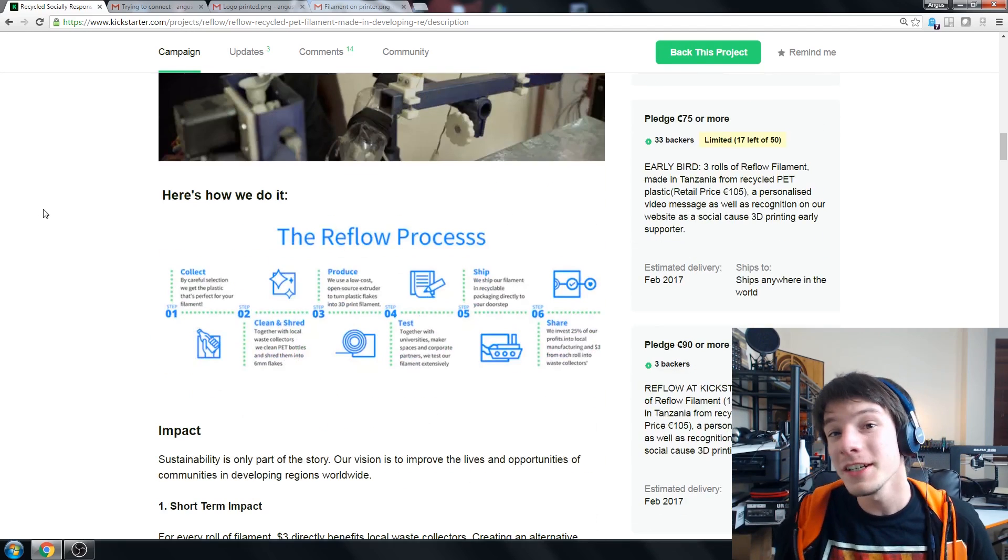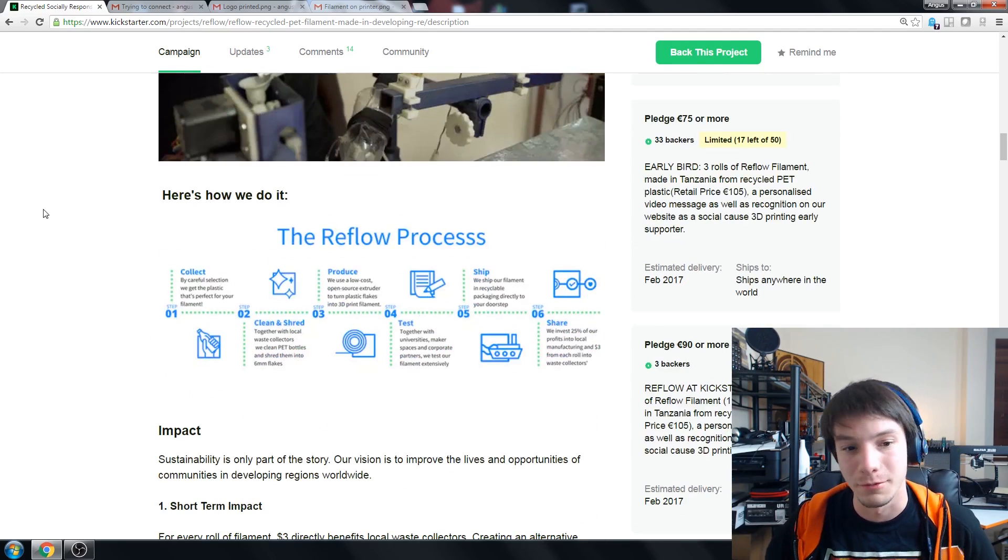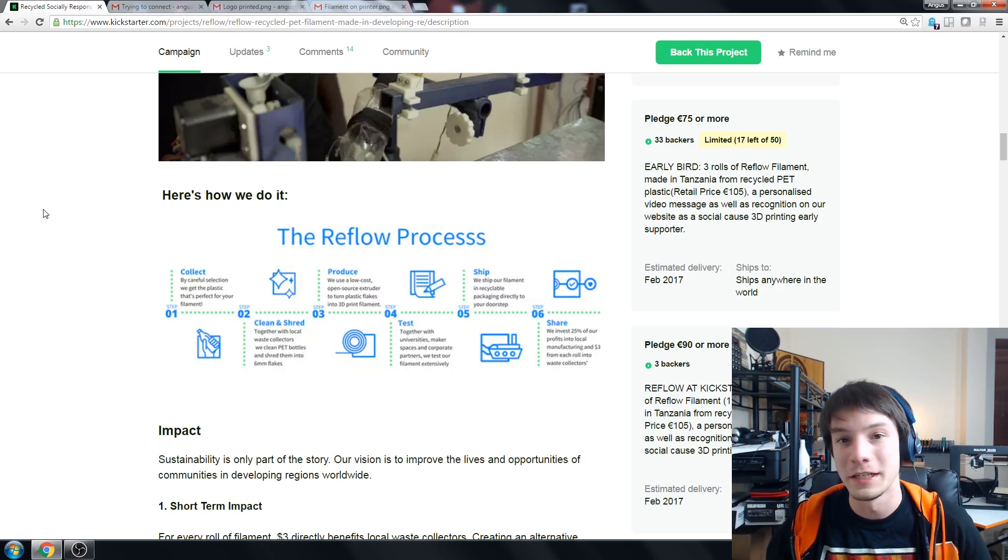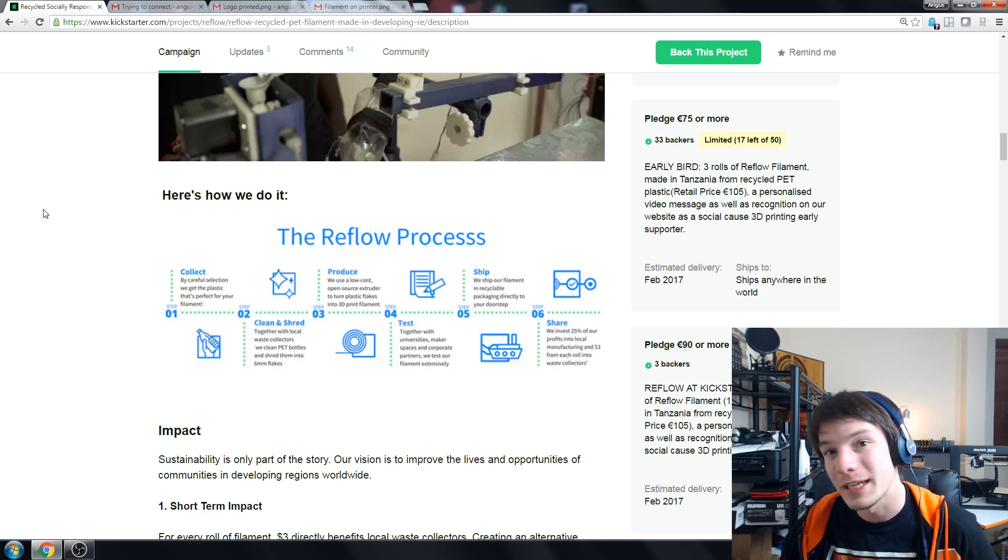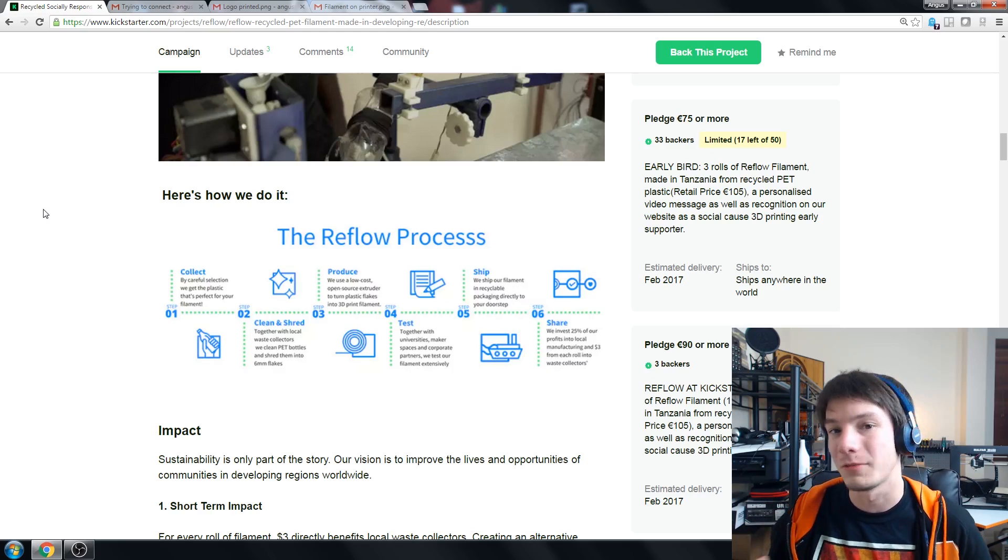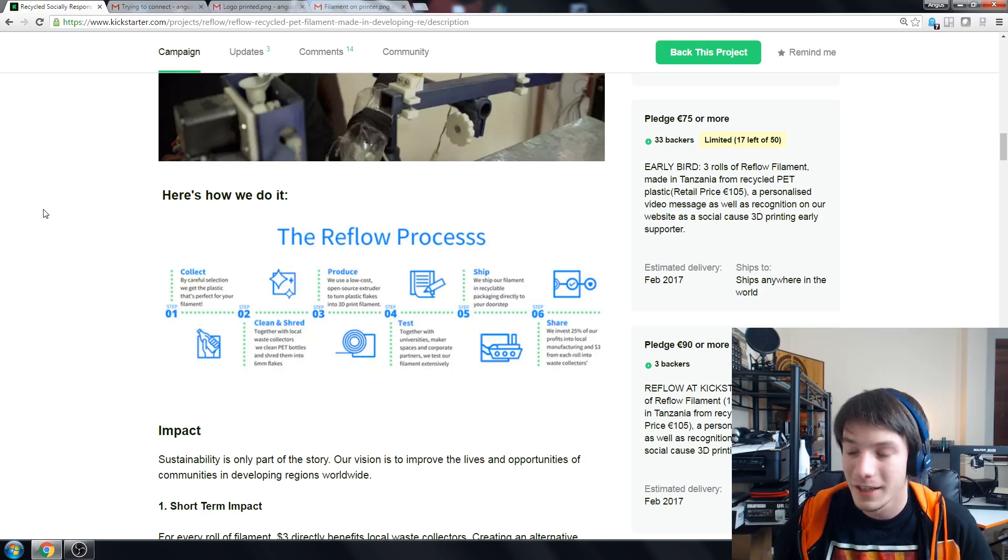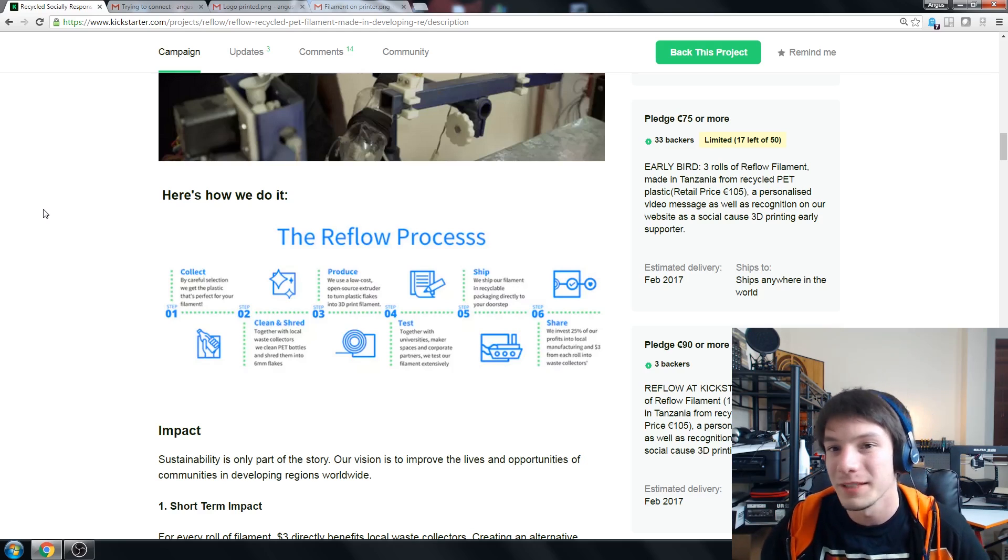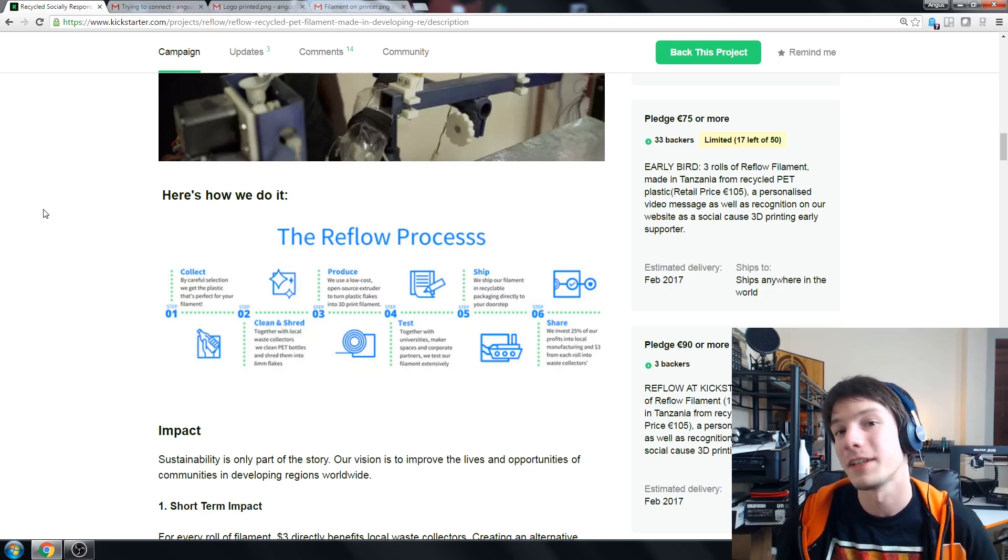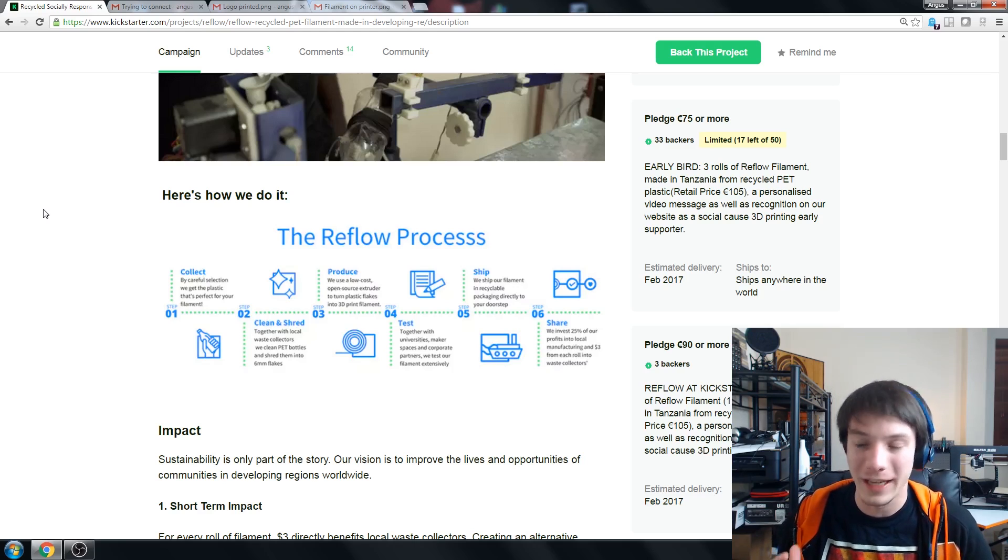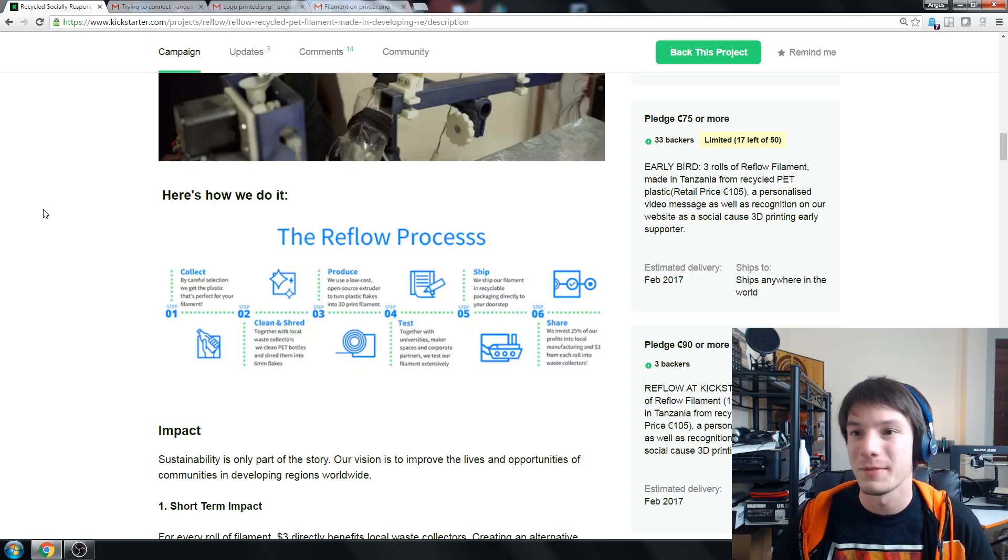So as you can see here they've got their Reflow process so the worker collects the material and this is where they're employing people and giving them a job to collect waste plastics. Then they're shredded and cleaned. This is extremely important. You need to shred the plastics into small components to melt evenly in your hopper and also you need to get rid of all the contaminants that you can.